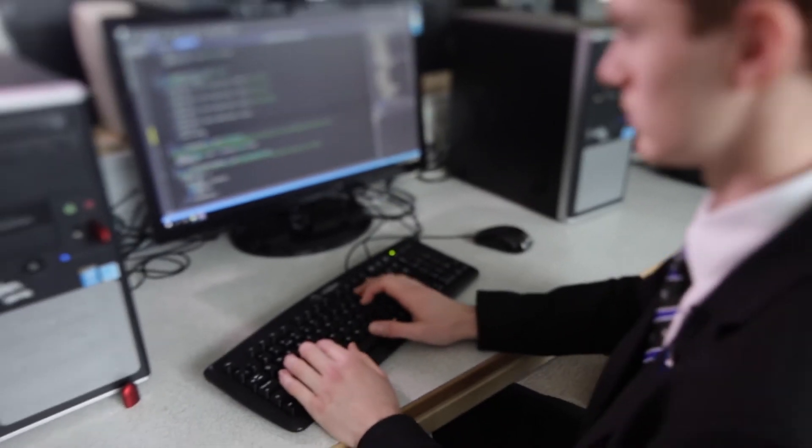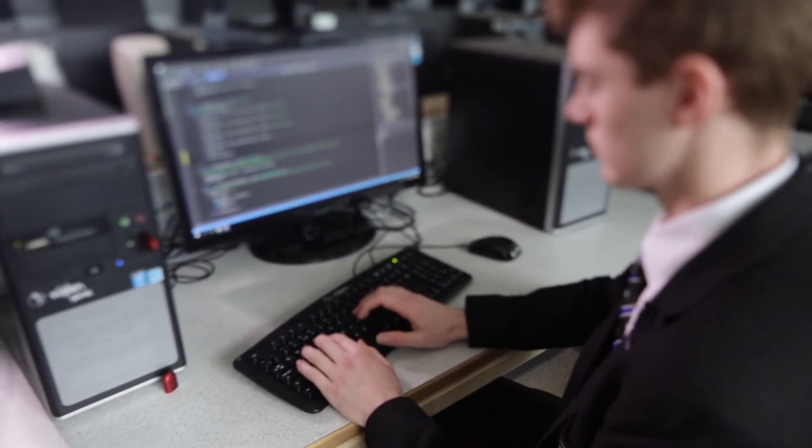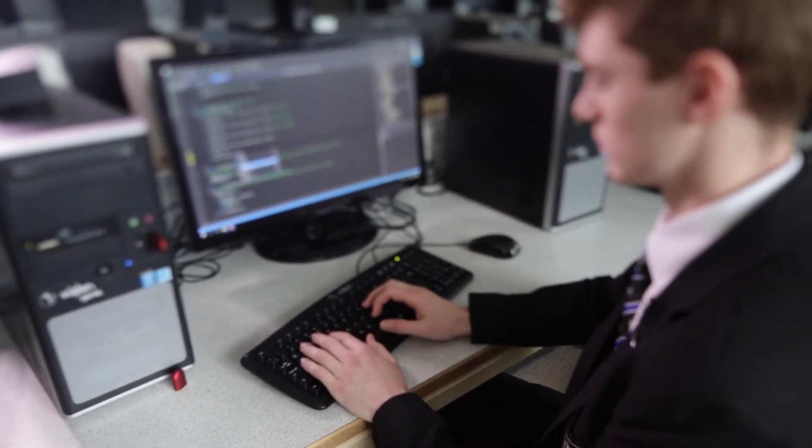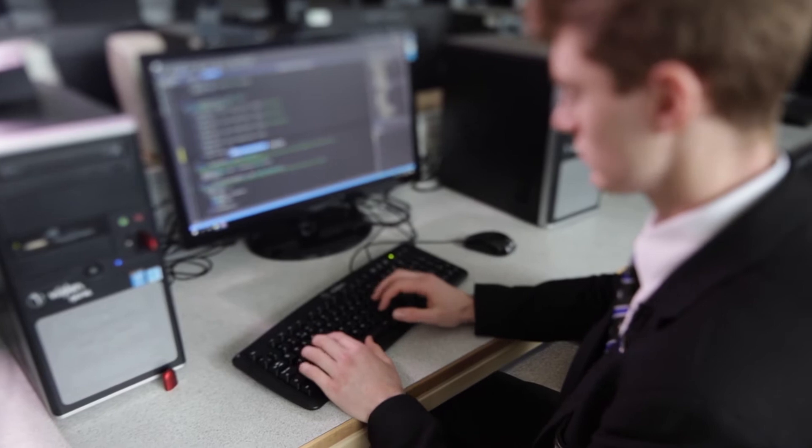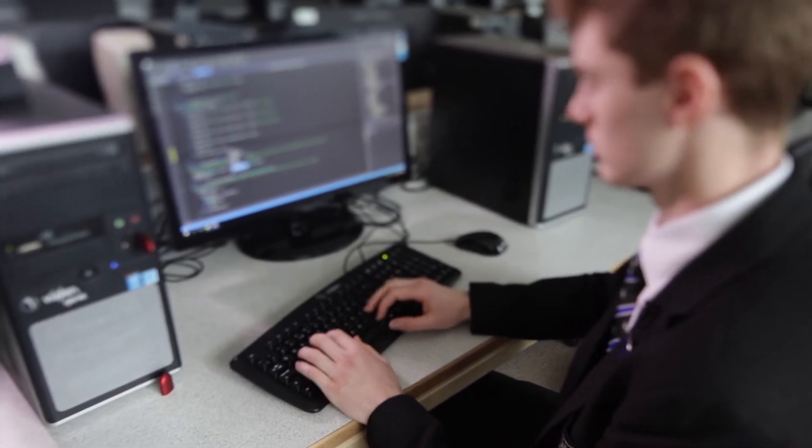Then I chose to study computing GCSE, where we had to learn Python, which was a really interesting language. I was able to use the concepts that I'd learned from Scratch — although they were very basic, you could see how they came to life in a real coding language. That was really helpful.